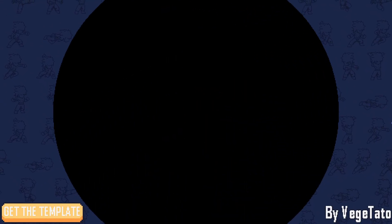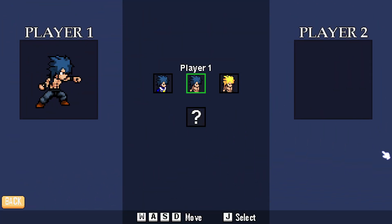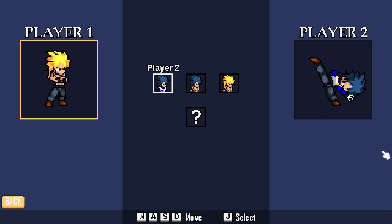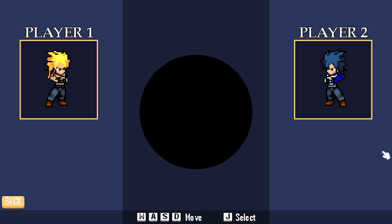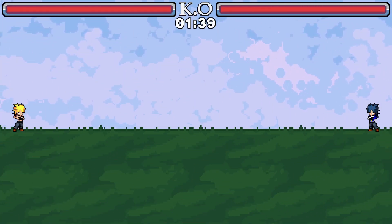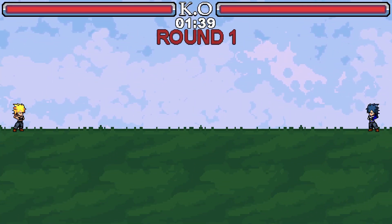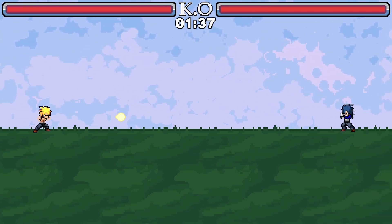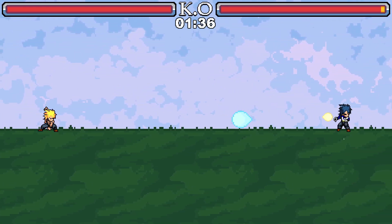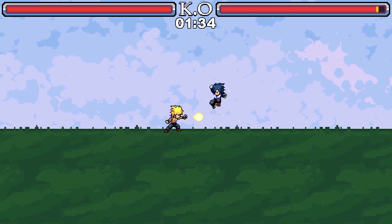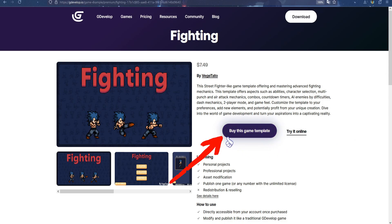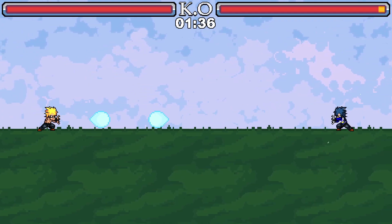Hello and welcome back to my channel. In this video I will show you how to add a new character to the fighting template. I will leave the template link in the description below. If you already have the template, please make sure you have the latest version — I recently pushed an update. To download the latest version, simply download the template again from the template page or from the GDevelop store. Now let's begin.